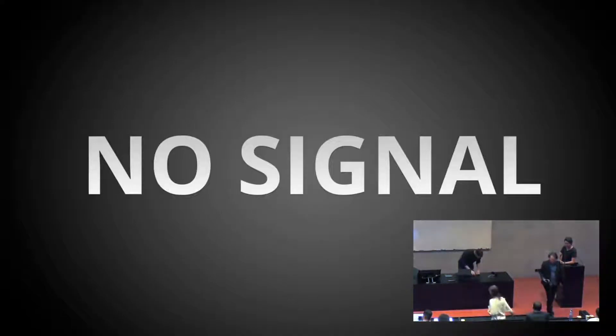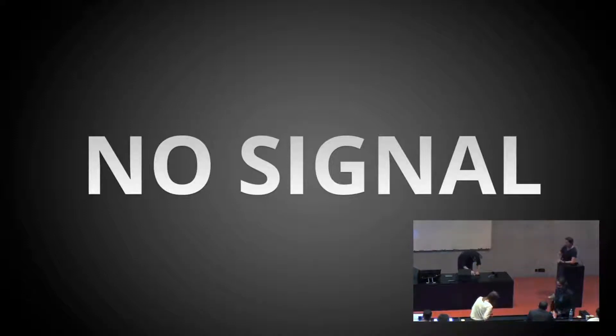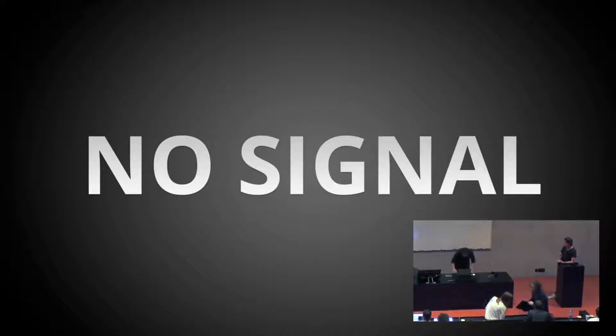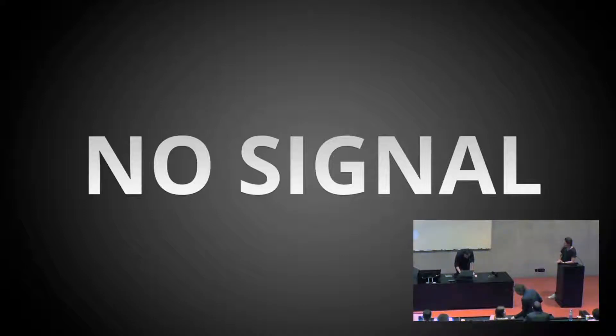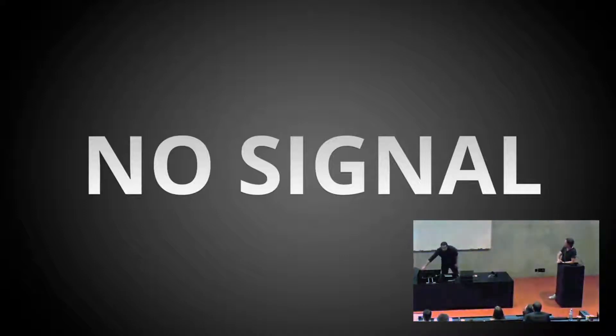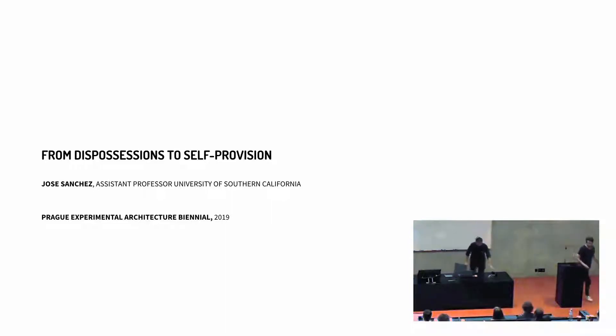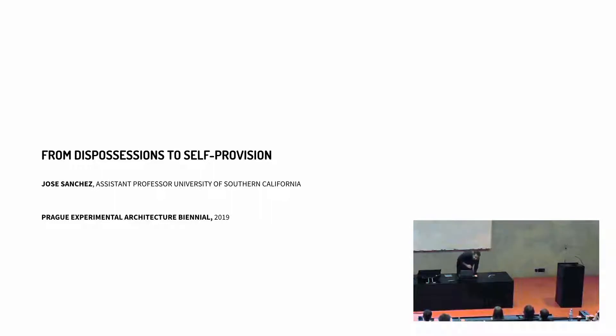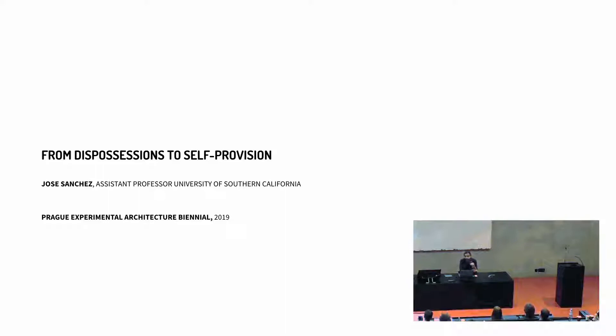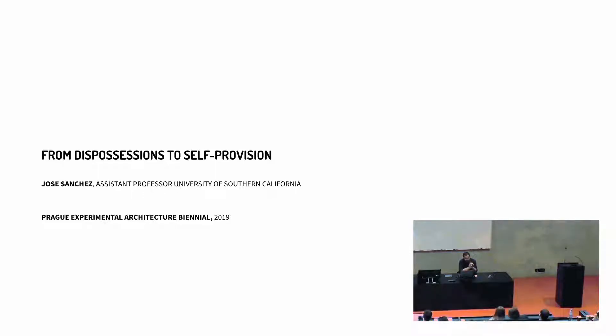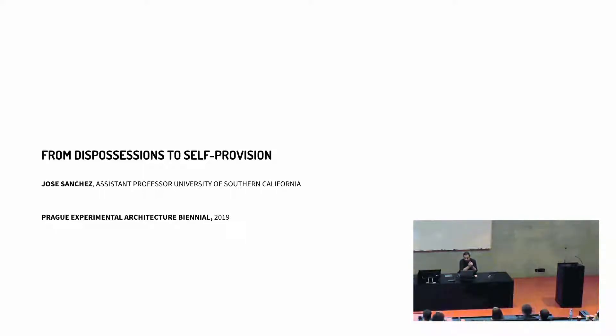Next we have Jose who joins us here from Los Angeles and who is spending more time on the airplane than in Prague, I think, on the way here. So Jose is joining us from USC in Los Angeles. Thanks for the invitation, thanks Gilles, thanks Martin and the people from the gallery for dealing with the complications of setting everything up, but everything seems to be working well, so I'm very happy to be here and share with you some ideas.